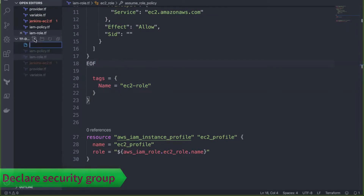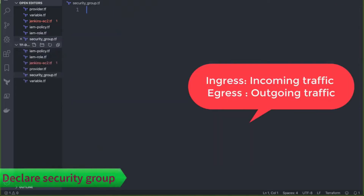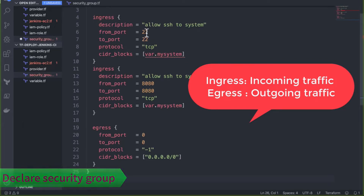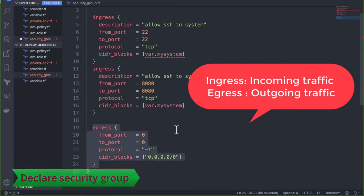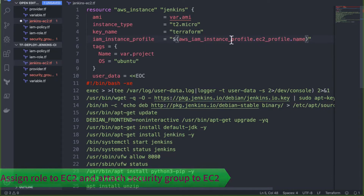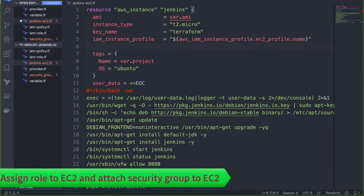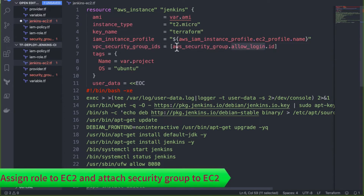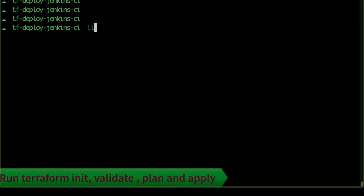Next we create the security group to attach to the EC2 instance. The ingress rules allow port 22 for SSH and port 8080 for Jenkins; egress allows everything. The instance profile is then assigned to the EC2 instance using `aws_iam_instance_profile.ec2_profile.name`, and we interpolate the security group ID and attach it. All the code is updated.